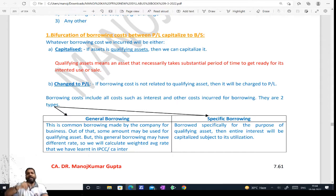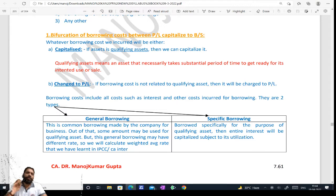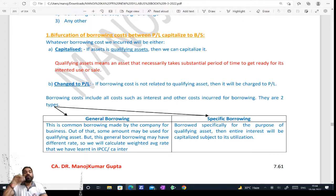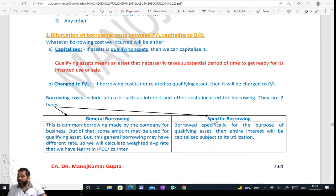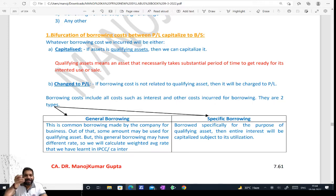So for capitalization, it must be a qualifying asset. Otherwise, identify that any asset takes substantial time to get ready to use — it will fall in the qualifying assets category and interest will be applied. Now, once interest is to be applied, how much interest? For that, borrowing is of two types: specific borrowing — which you have taken especially for that qualifying asset. So whatever cost comes for it, all of it is to be added.